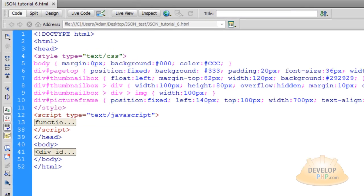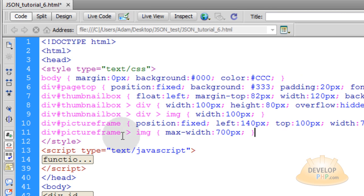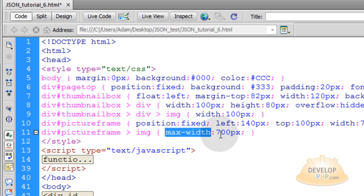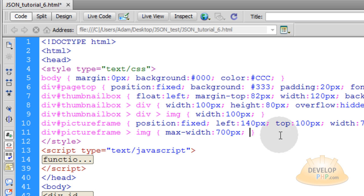Right under that, I want you to add this — target div picture-frame img — and we are going to put a maximum width property of 700 pixels. That way if you load in a big giant picture that is maybe 1400 pixels wide, it will only display at a maximum size of 700 pixels. Its height will be adjusted accordingly so it will not lose any aspect ratio or proportions. If you have a very large picture, it will be shrunken to 700 pixels wide and the height will be shrunken accordingly.